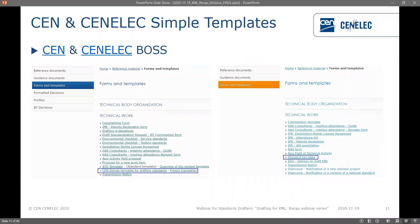It is necessary that you use the XML and XML simple templates, which you can find on the CEN and CENELEC websites — links are available on the slide. Not only is it required to use the templates, they will also help you because they contain the different elements in the text, both mandatory and optional ones, and every element is pre-styled so you can just type or paste what you need. Both templates are the same except for the font: for CEN we use Cambria, for CENELEC we use Arial, and the forewords are also different.